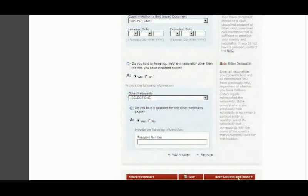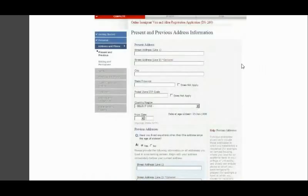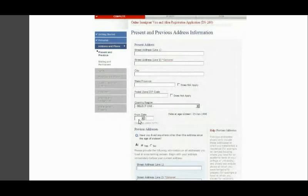Now you move to the Address and Phone section. Provide your physical address: the street address, city, state, zip code, country or region, and the date you started living at that address up to the present.